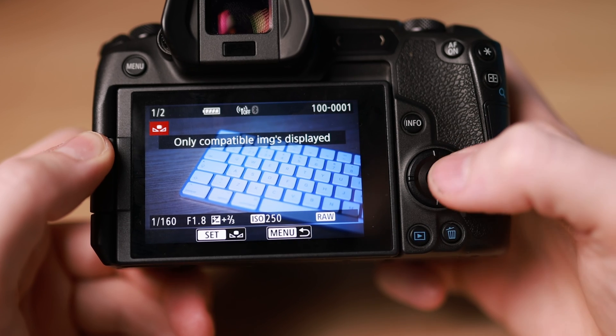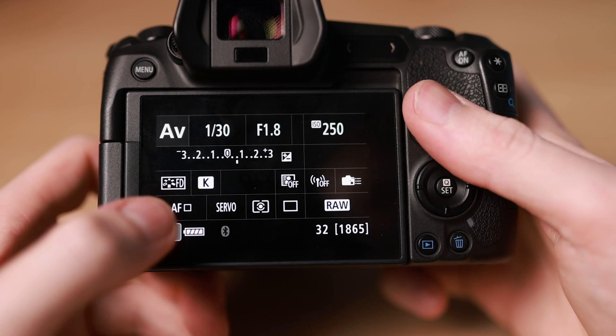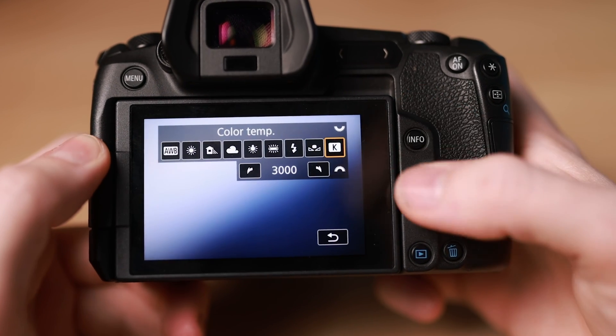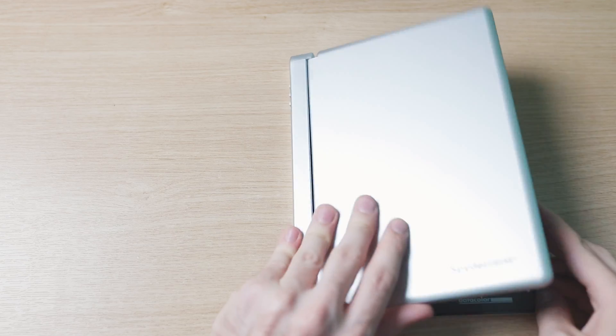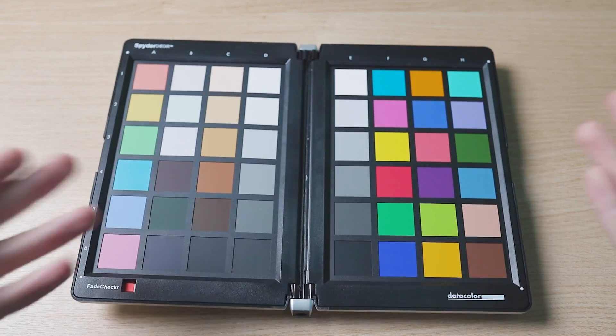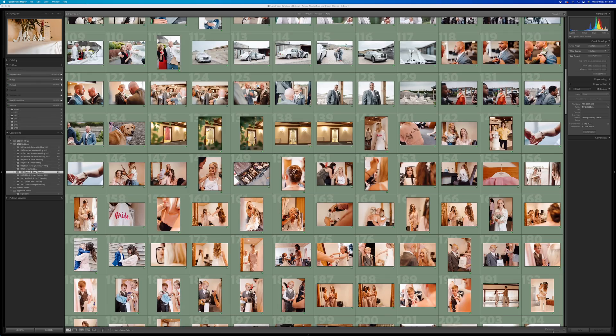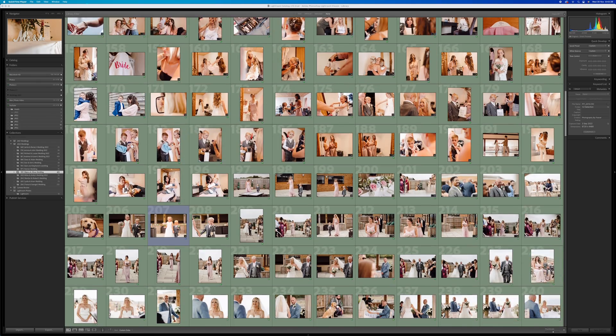And there we go. Hopefully this tutorial helped you with fixing skin tones in Lightroom Classic. But if you can, try to get it right in camera — try shooting in manual white balance on your next shoot, or buy a physical color checker card. These are incredibly helpful when shooting in a variety of lighting conditions throughout the day, creating a more consistent look and reducing the variables when it comes to light.